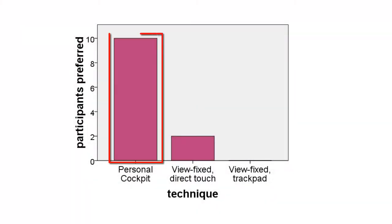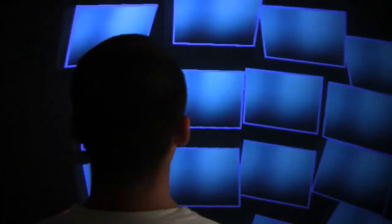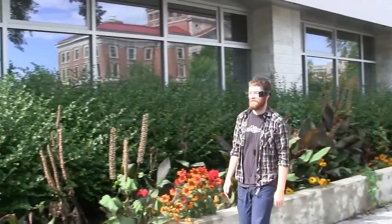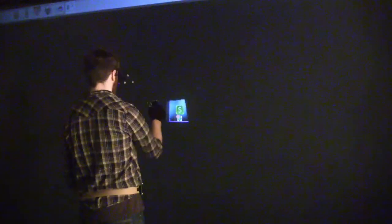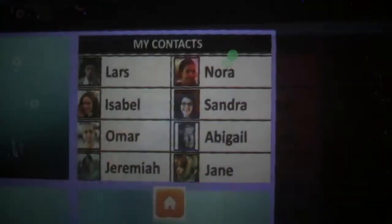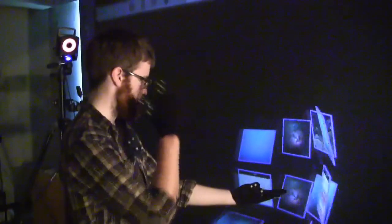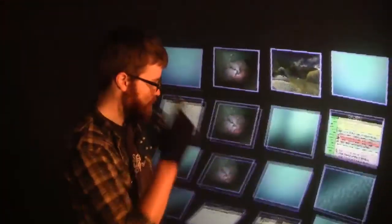Overall, 10 out of 12 participants preferred the Personal Cockpit. In summary, we have explored the design space of the Personal Cockpit, a design concept for fast task switching on head-worn displays. We refined our design using several user studies and tested it against techniques with view fixed displays. We implemented a set of potential interactions using the Personal Cockpit.